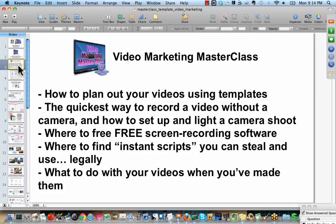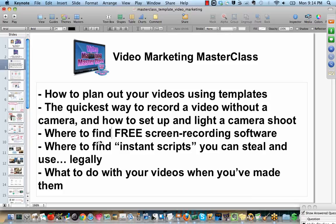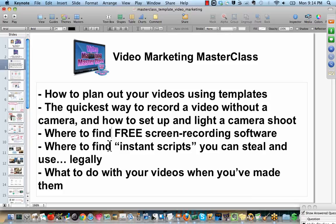We're also going to talk about where to find free screen recording software, where to find instant scripts you can steal and use legally, what to do with your videos when you've made them, and hopefully a lot more.